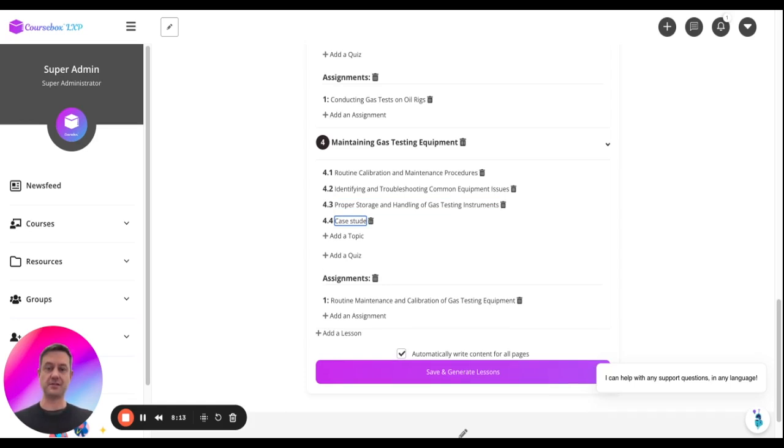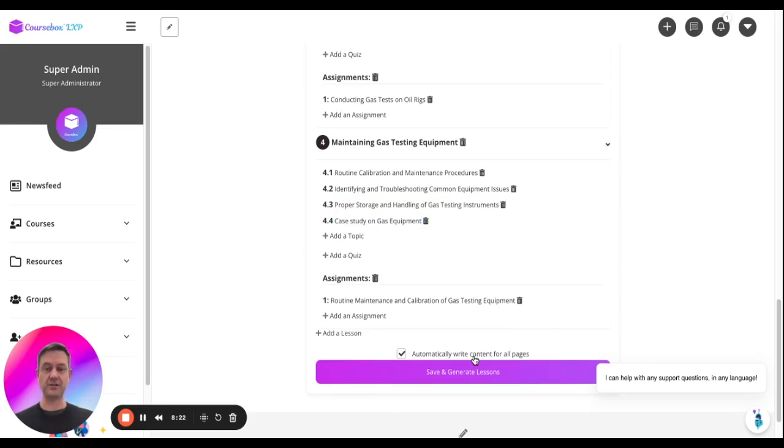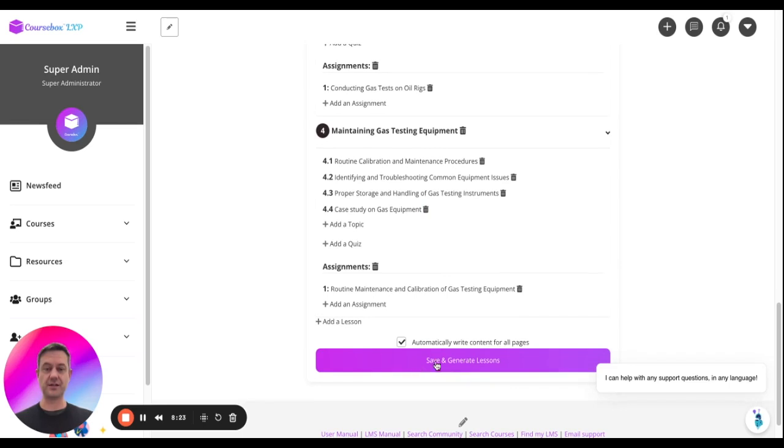Case study on gas equipment. And you can add another quiz topic. Or when you're ready, just click the bottom button.